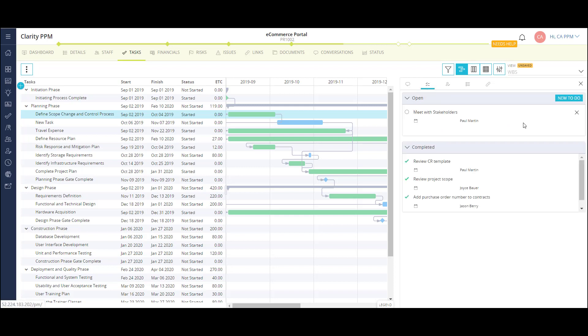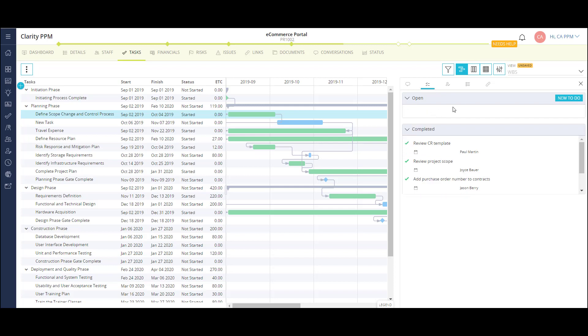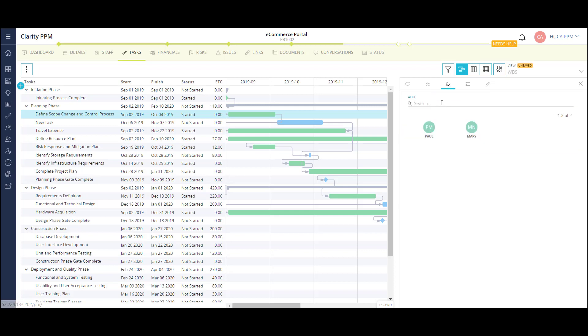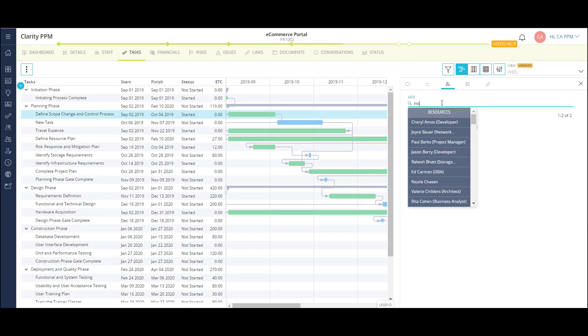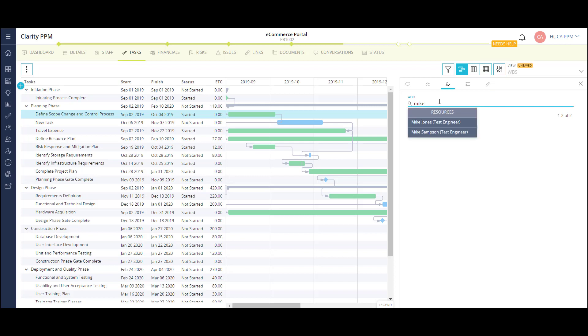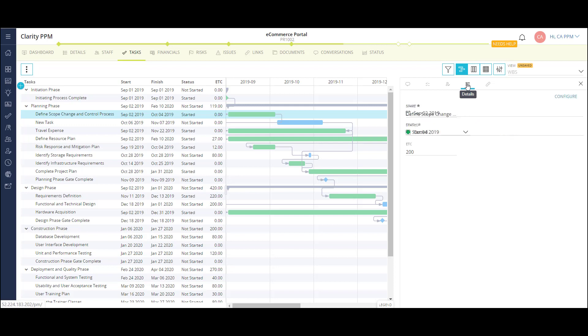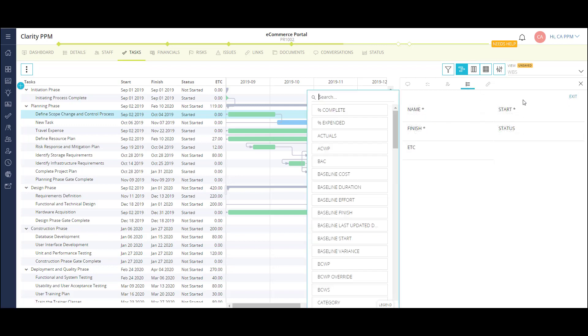I also have a to-do list area where team members or project managers can identify necessary activities within a task. This allows for an extra level of granularity without having to create a task for each detail. I can also see who is assigned to this task and assign more team members as well. I can view the task details and configure additional fields to my flyout.